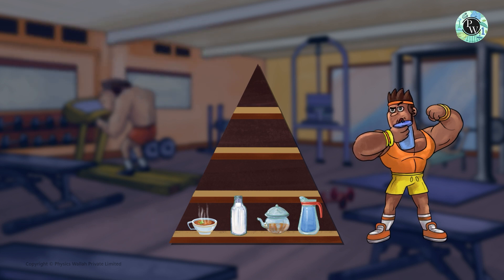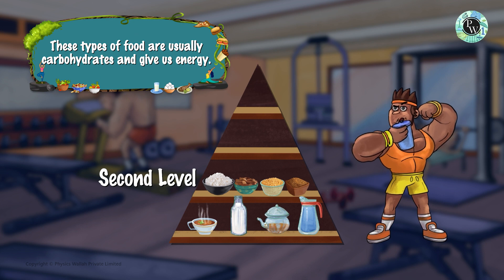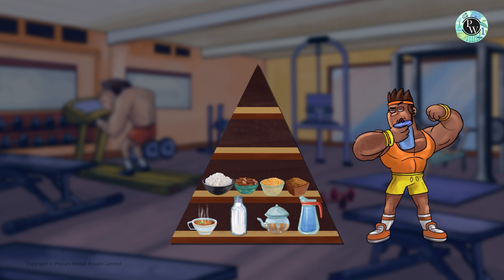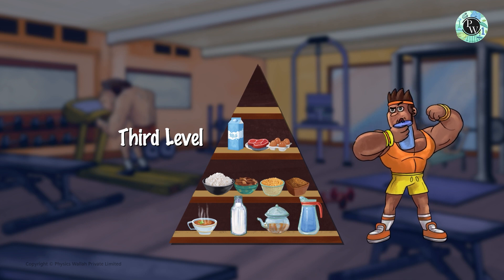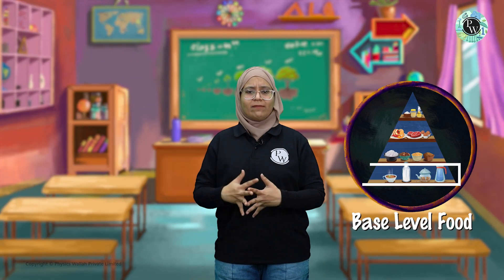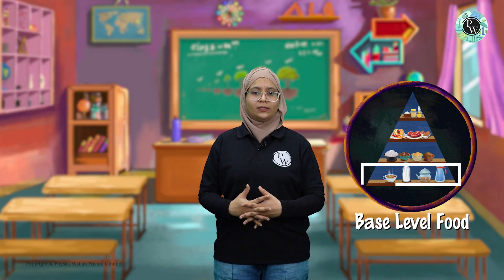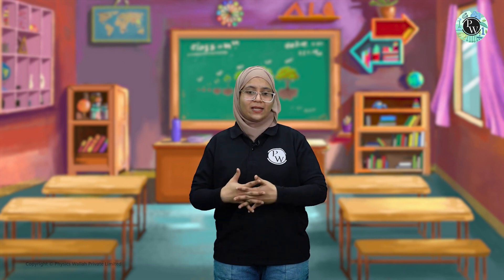On the next level we have all the whole grains, whole meals, and multi-grains which contain carbohydrates, and carbohydrates provide energy to us. Then on the next level we have protein-rich food and minerals like meat, dairy products, milk, etc. The topmost level contains sugary food and oil. The base level food hume sabse zyada quantity mein khana chahiye, and the topmost level food sabse kum — as base level food makes you healthy and topmost level makes you unhealthy.